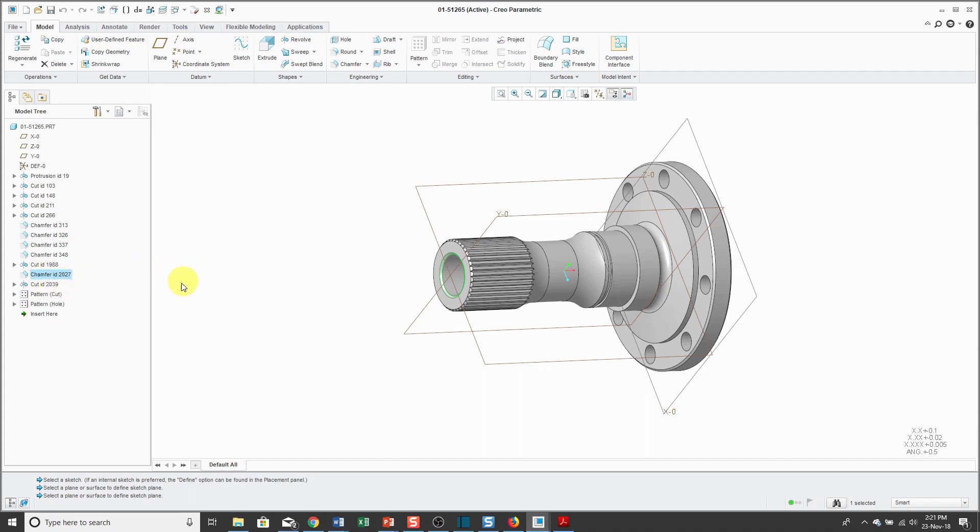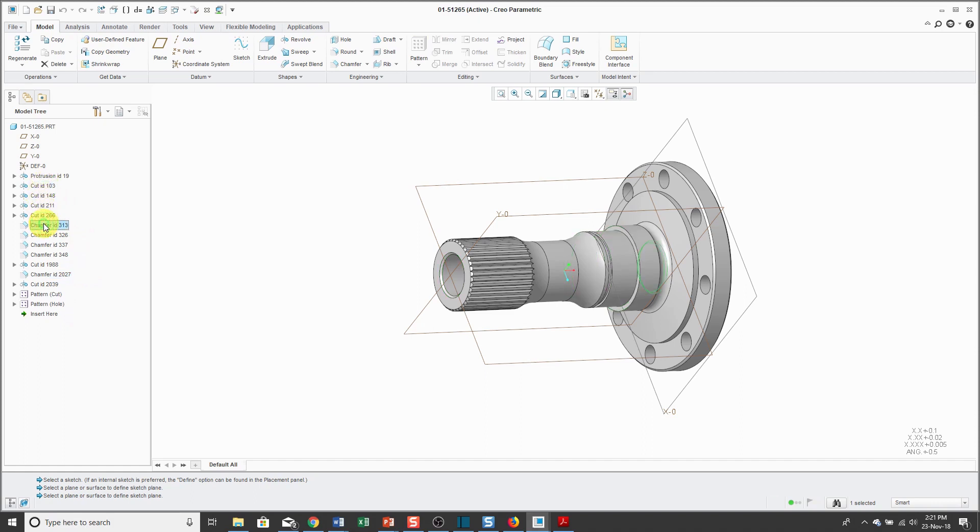The model tree is a list of the features in the part in the order in which they are regenerated. You can also use the model tree to select different objects.